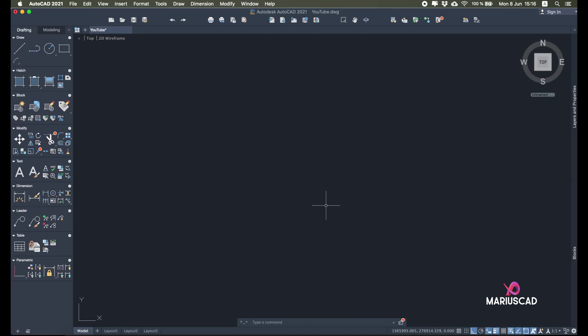Hello everybody and welcome to a new tutorial. Today I will show you how to import a PDF in AutoCAD — in my case 2021. I want to say that you have two options, and I will show you in this video why one of those two options is better.